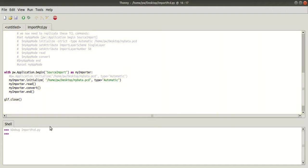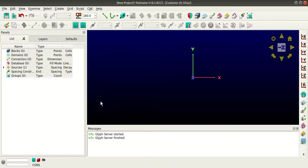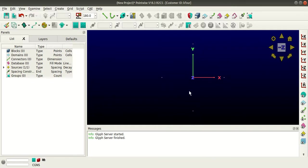Now the script has been executed and you can see that the point cloud data file has been imported. This concludes today's tutorial, stay tuned for more.